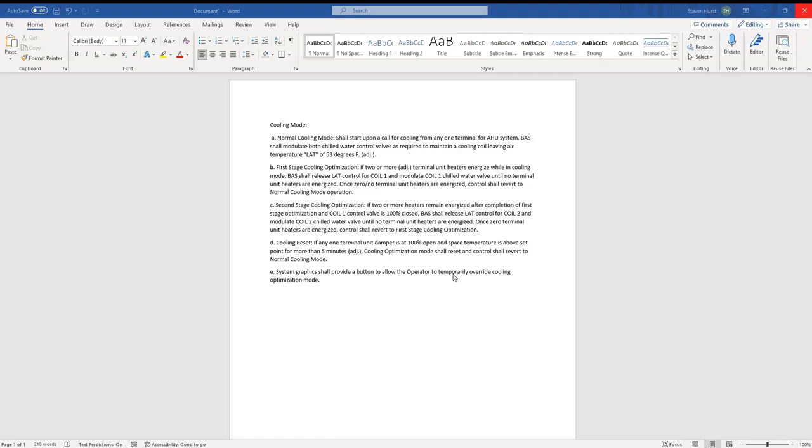The second stage is when coil one is all the way closed and there's still some VAVs that have heat going on. That's when coil two is going to release from controlling to discharge air temp and start turning down.